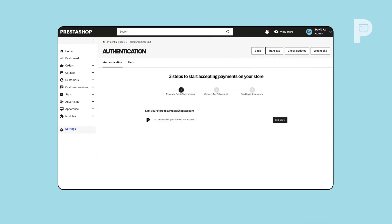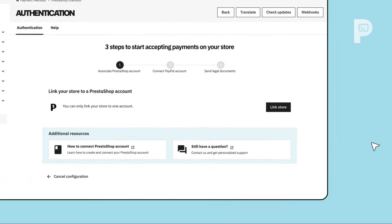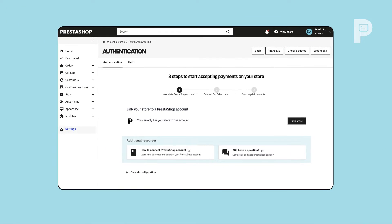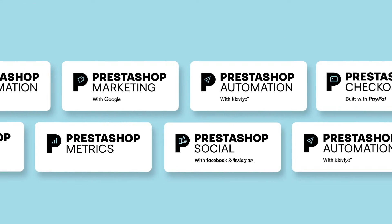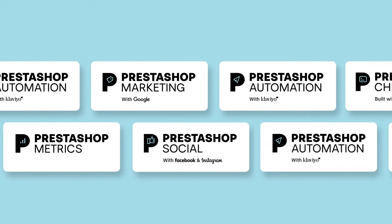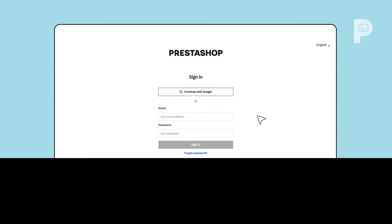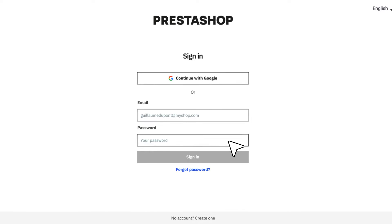To activate PrestaShop Checkout, you first need to associate your store with your PrestaShop account. This is your unique entry key for all modules from the PrestaShop suite. Simply sign in using your email address and password.